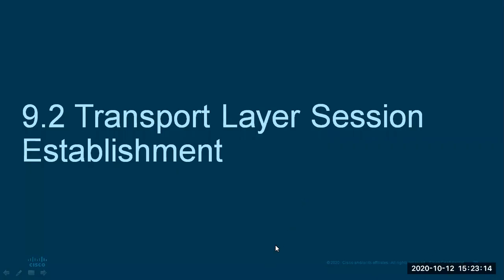We are going to be looking at the continuation of Chapter 9, which is the transport layer. We understood what the transport layer is, the role it plays, and how the data or information is tagged as a segment. We also understood the protocols that run on the transport layer — we talked about TCP and UDP.